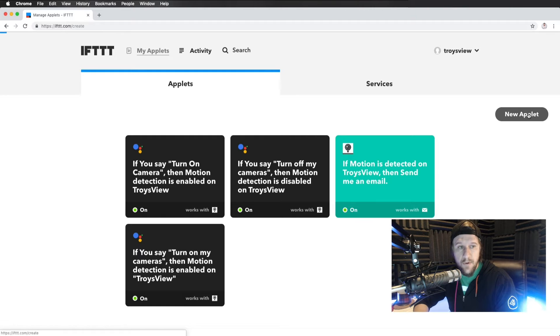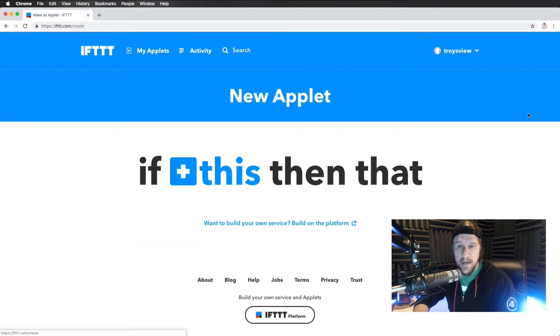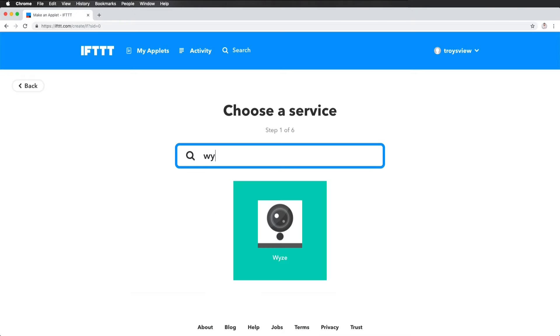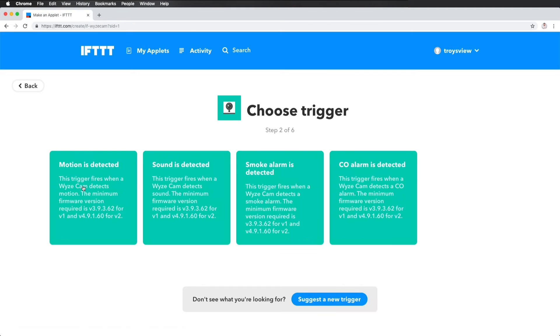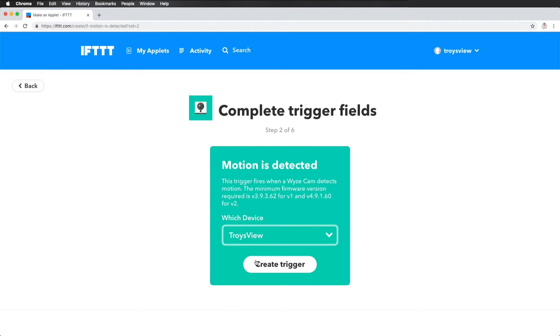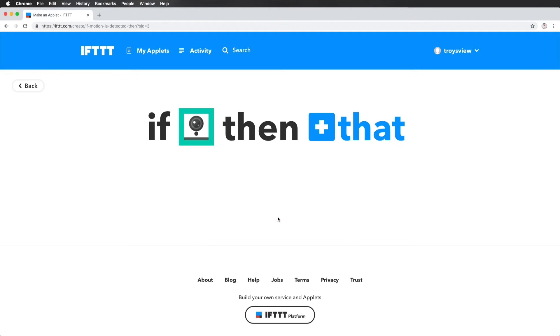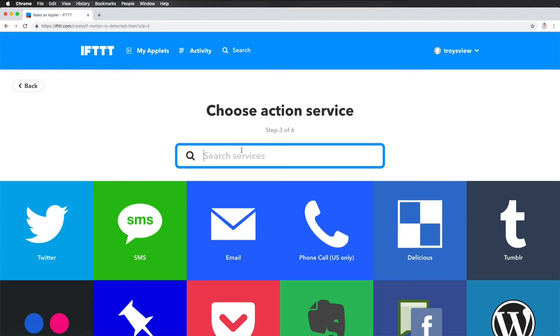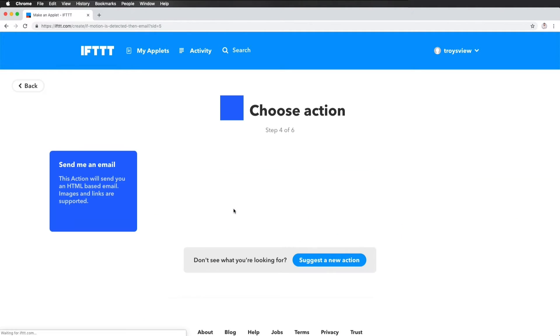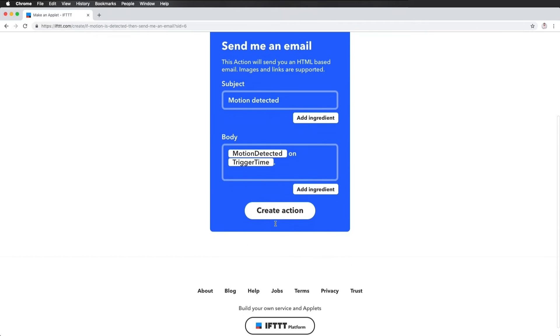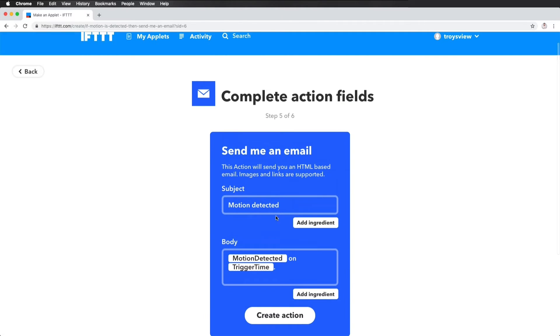Now, the app that we need to create for Wyze is pretty simple. All you need to do is find your Wyze camera. And when motion is detected on my Troy's view camera, I'm going to create a trigger. And what that trigger will do is going to send an email. And the most important thing about this email is you need to have some sort of a creative hashtag in the subject. You can do one in the body. It's easier in the subject. So for this, I'm just going to do motion.